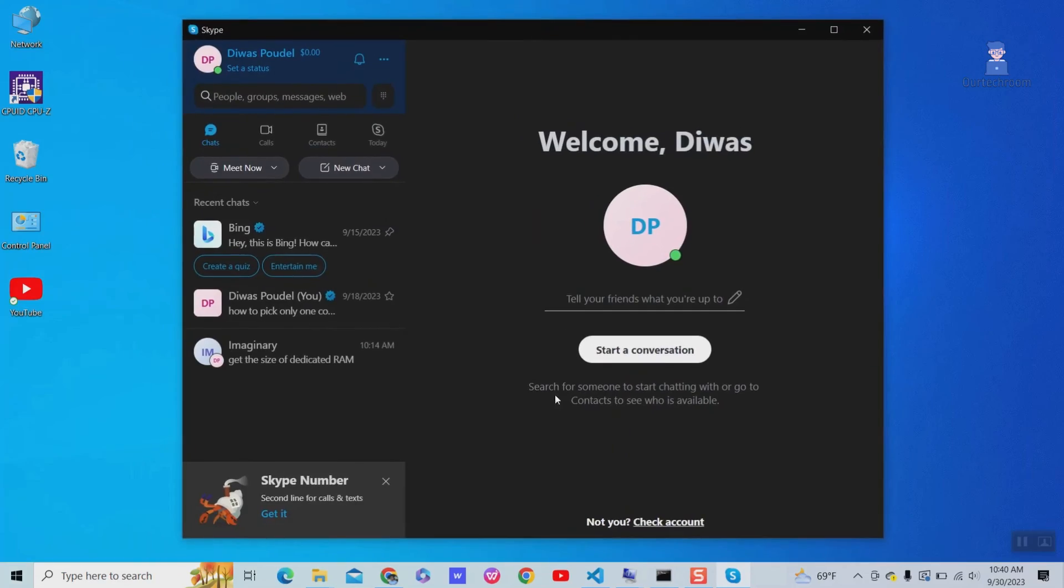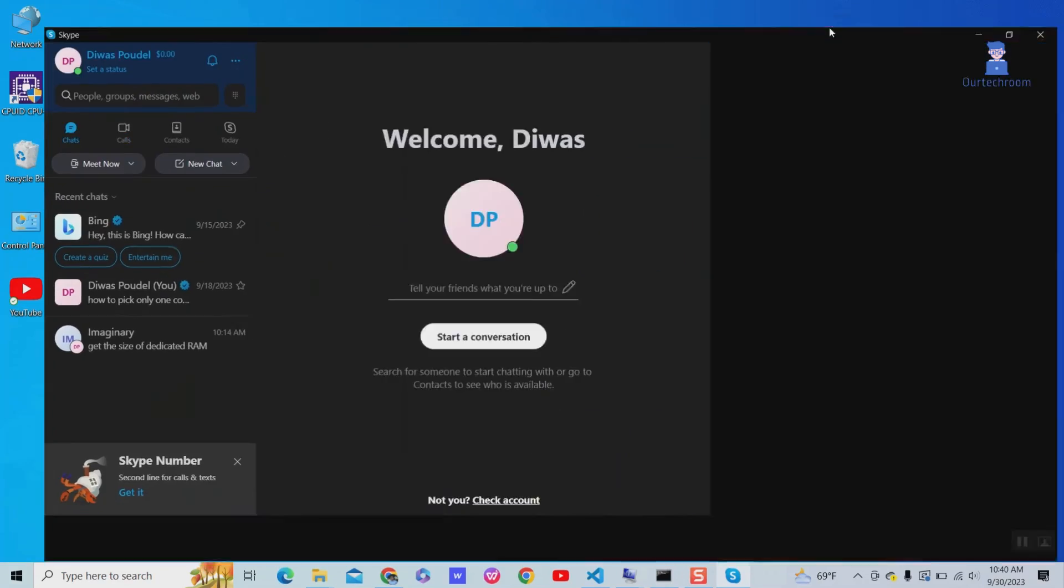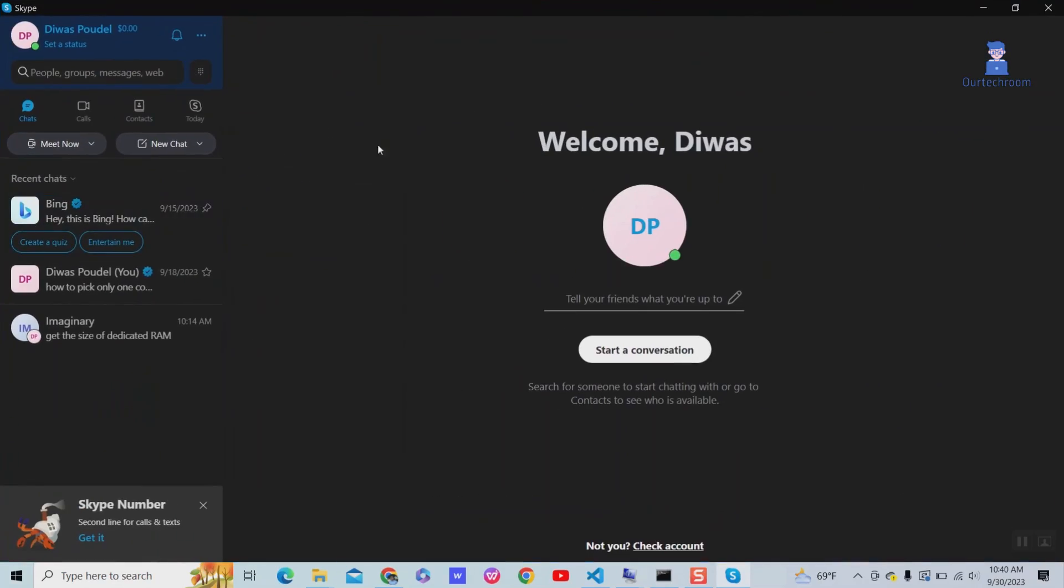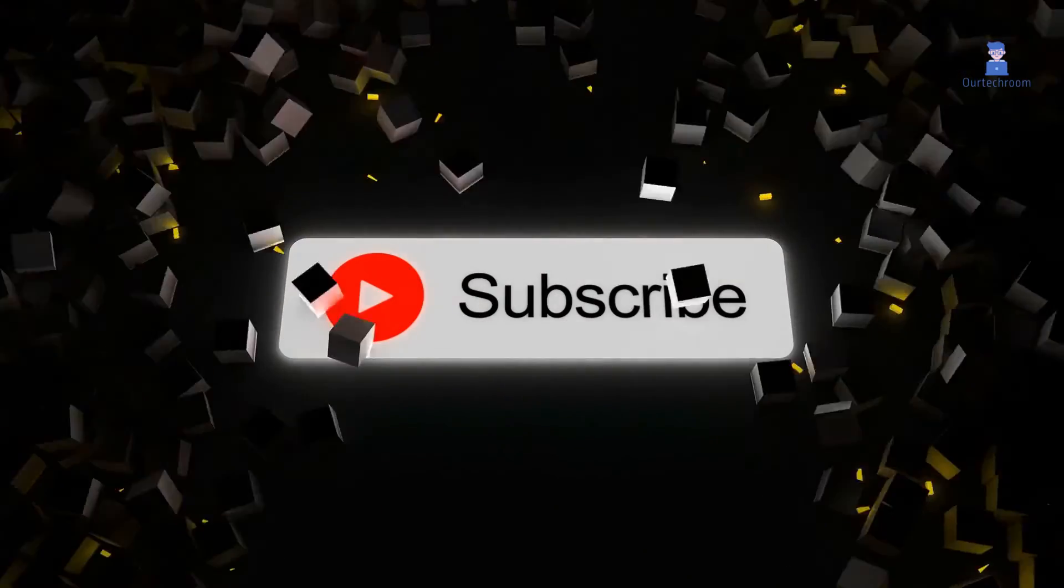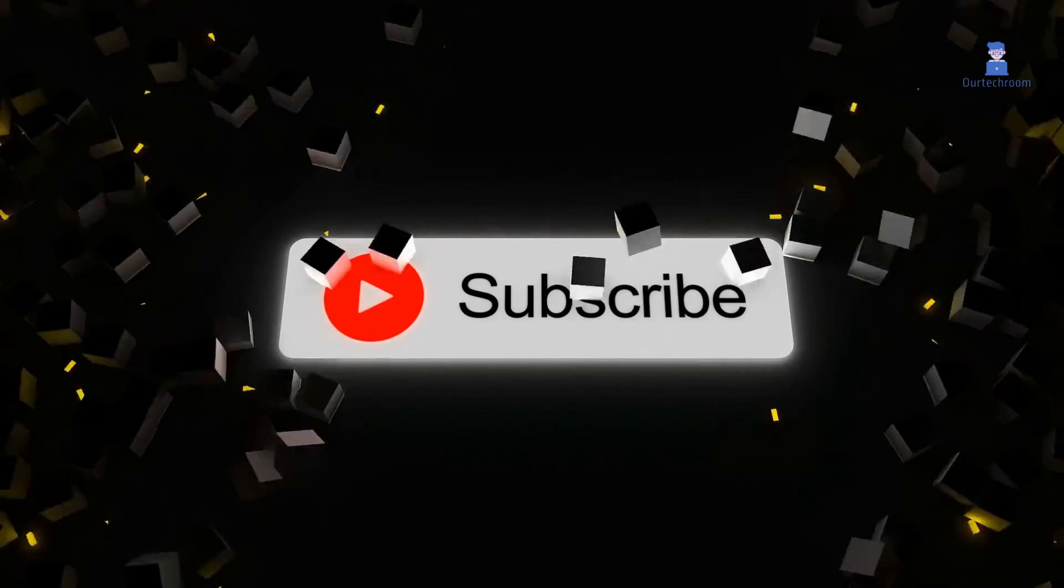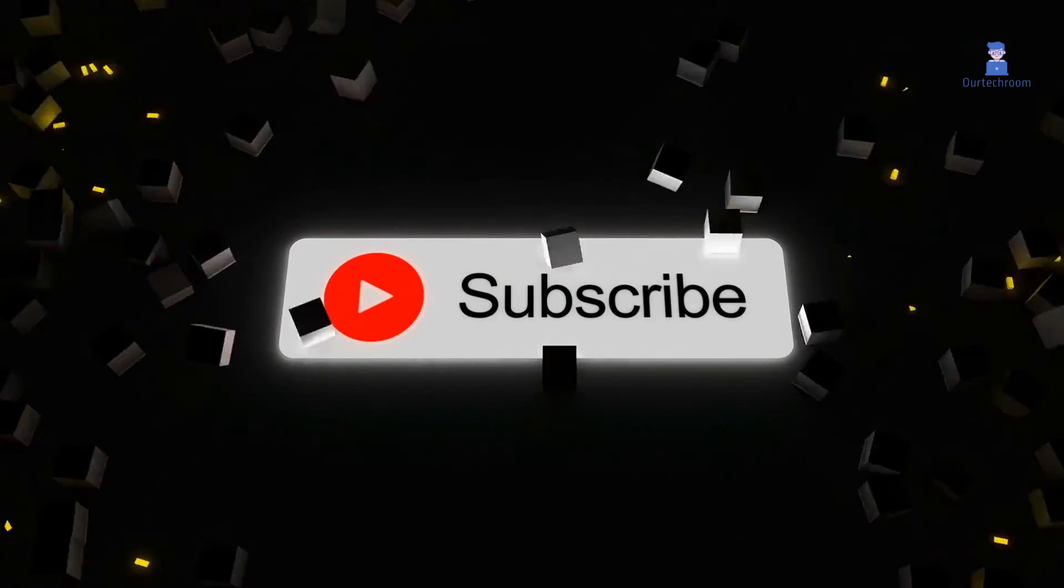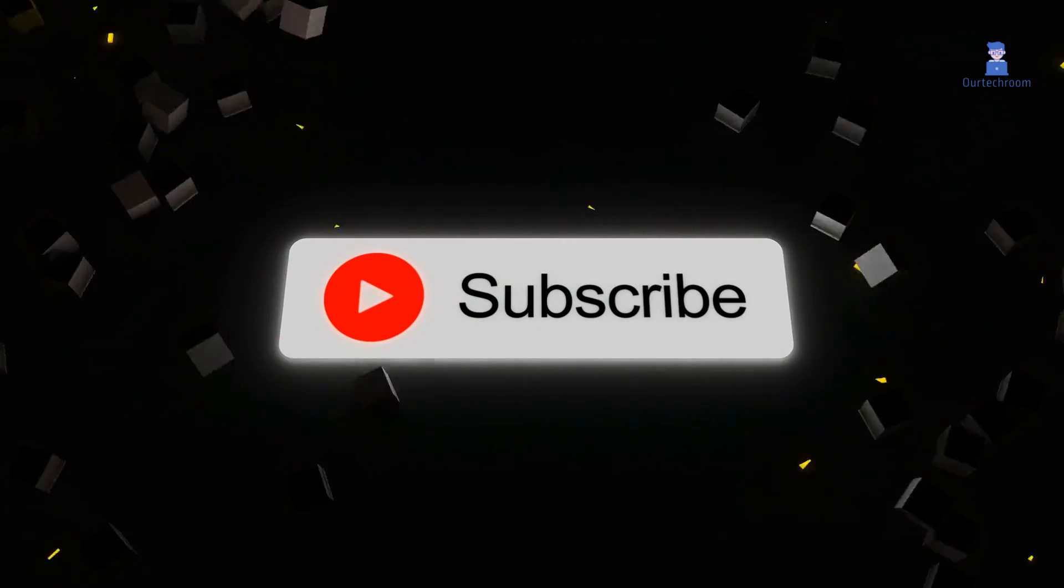In this way, we can clear app data in Skype. If you like this video, please like, share, and subscribe to the channel. Thank you.